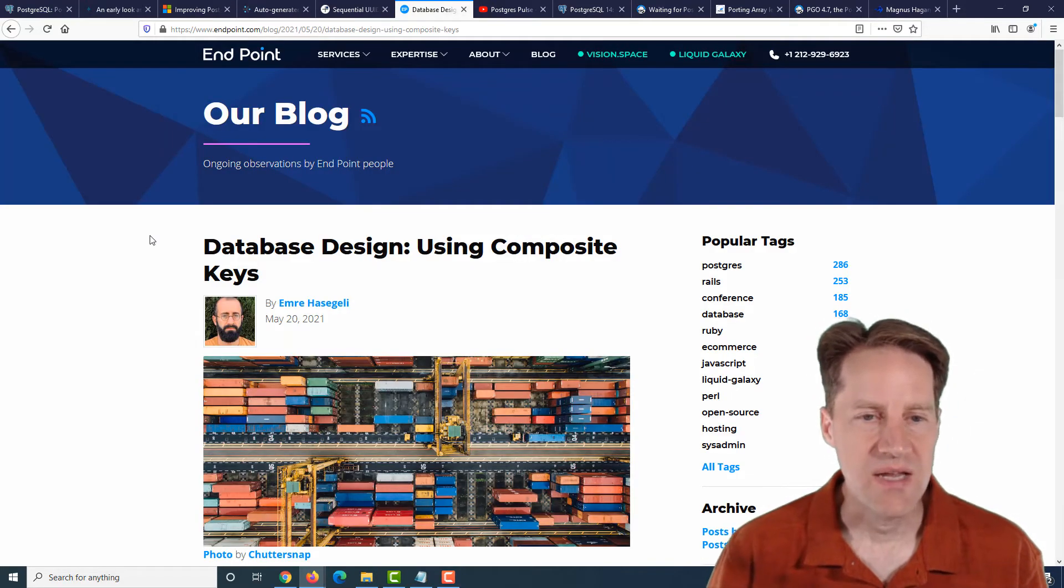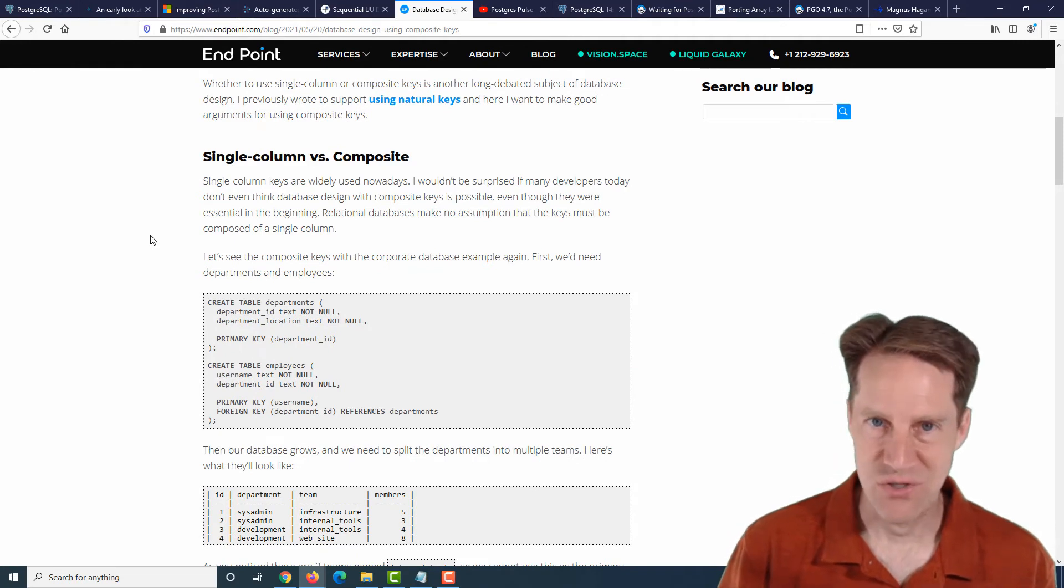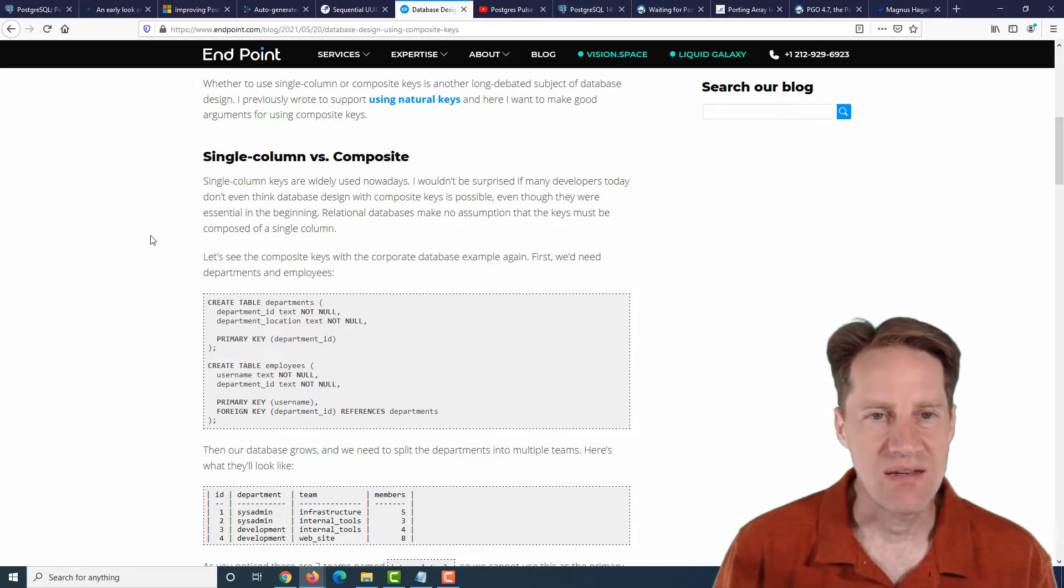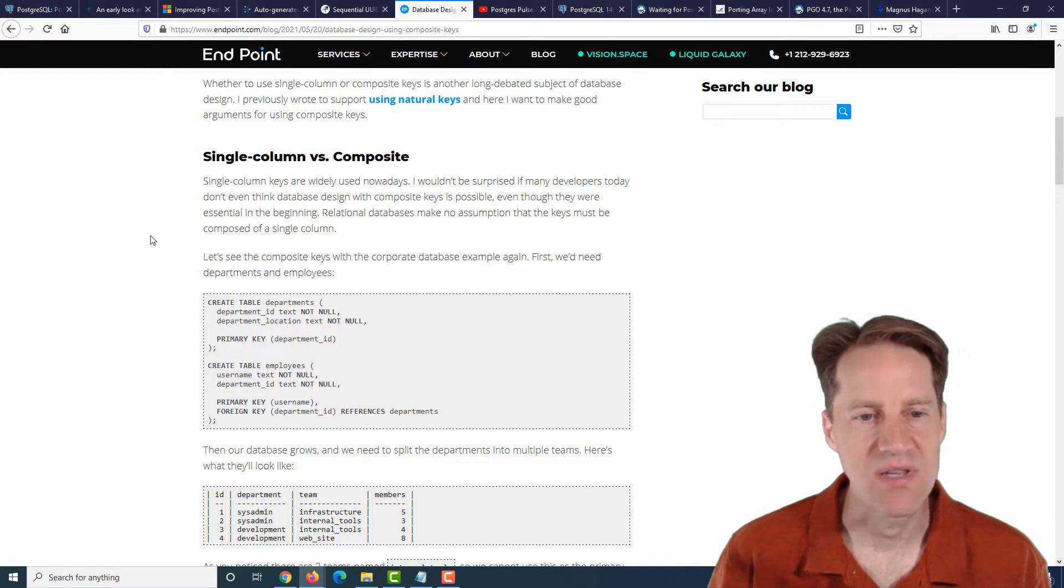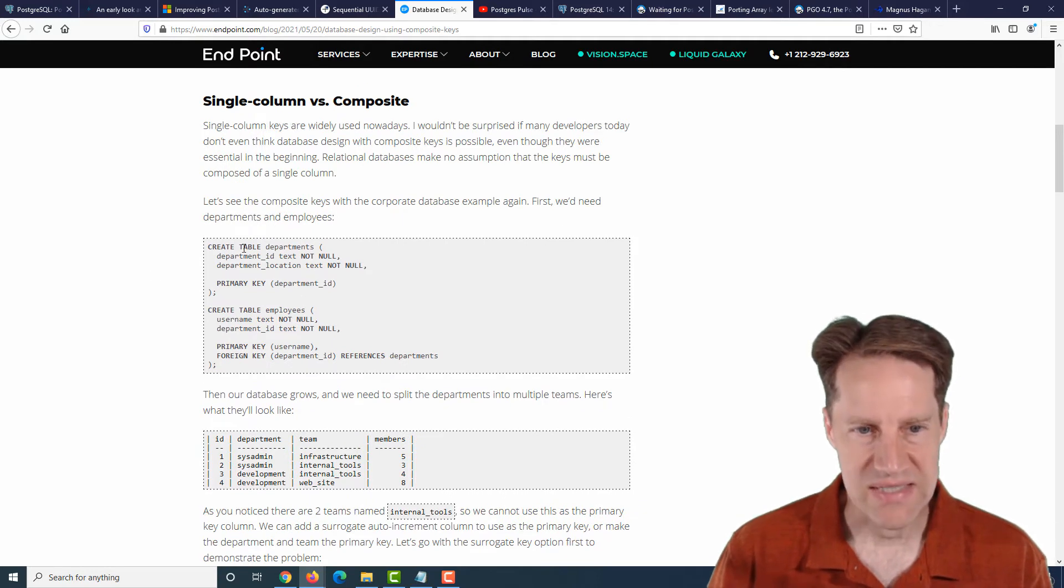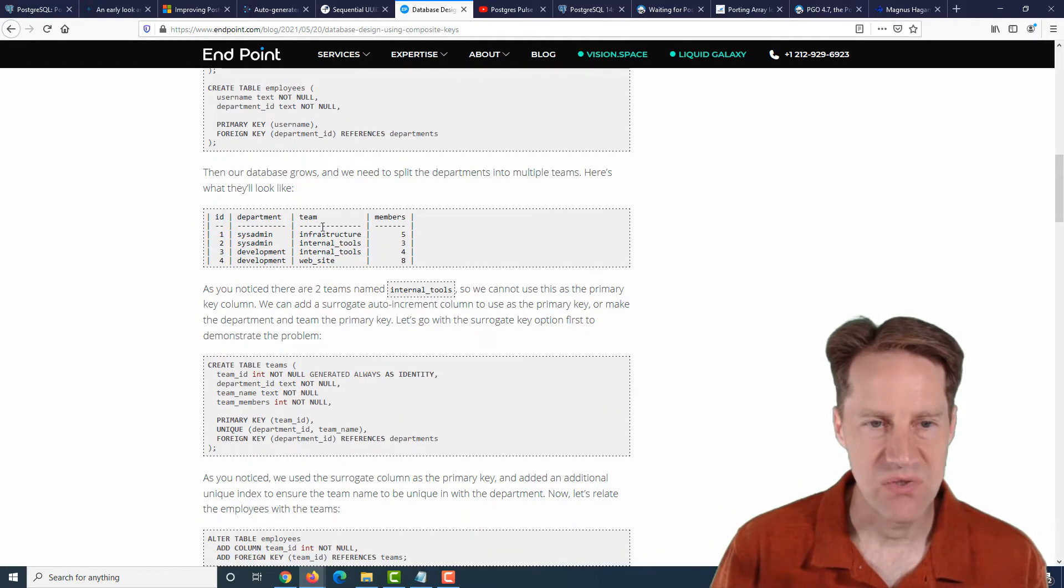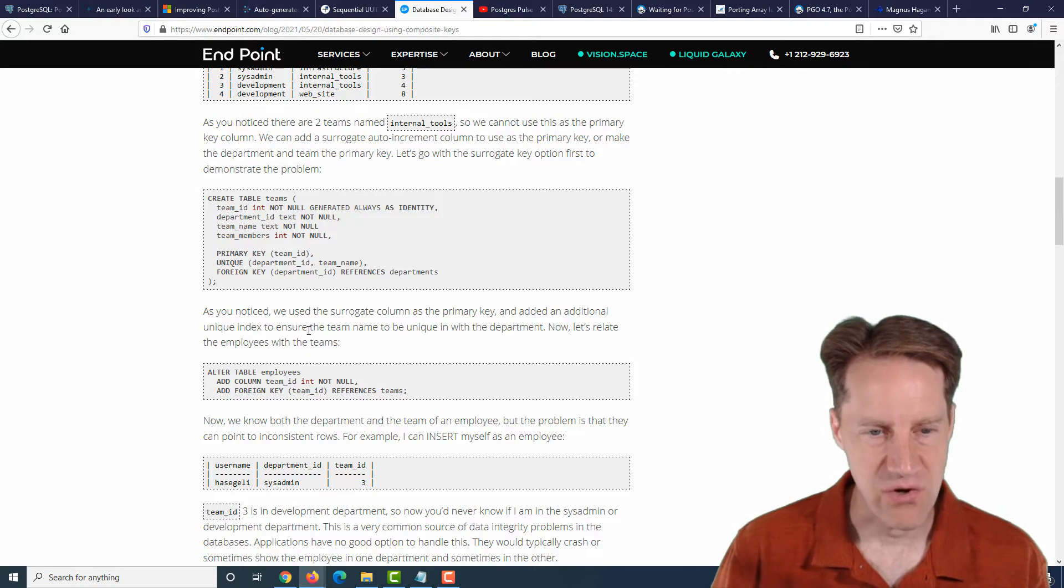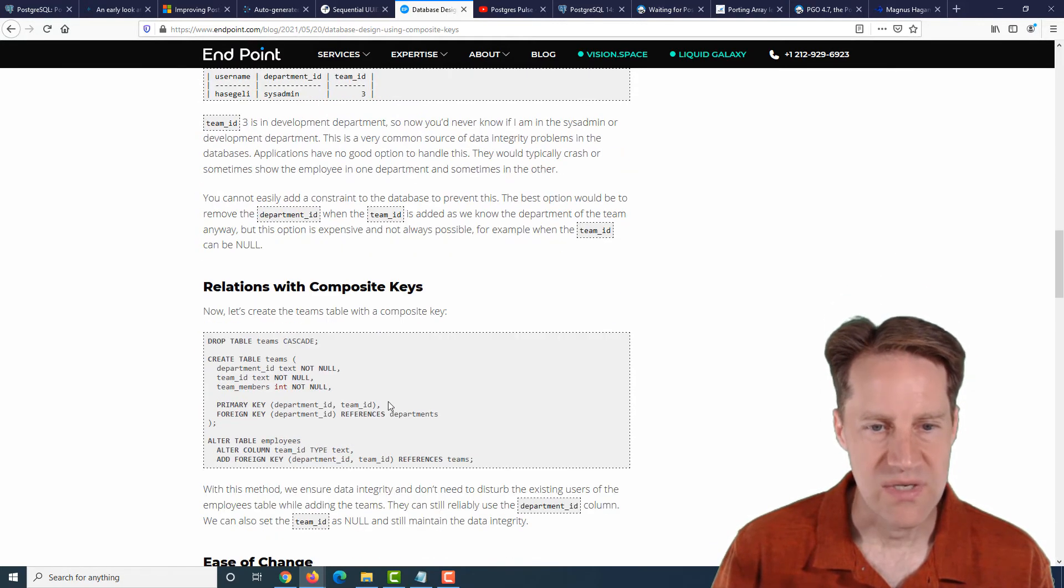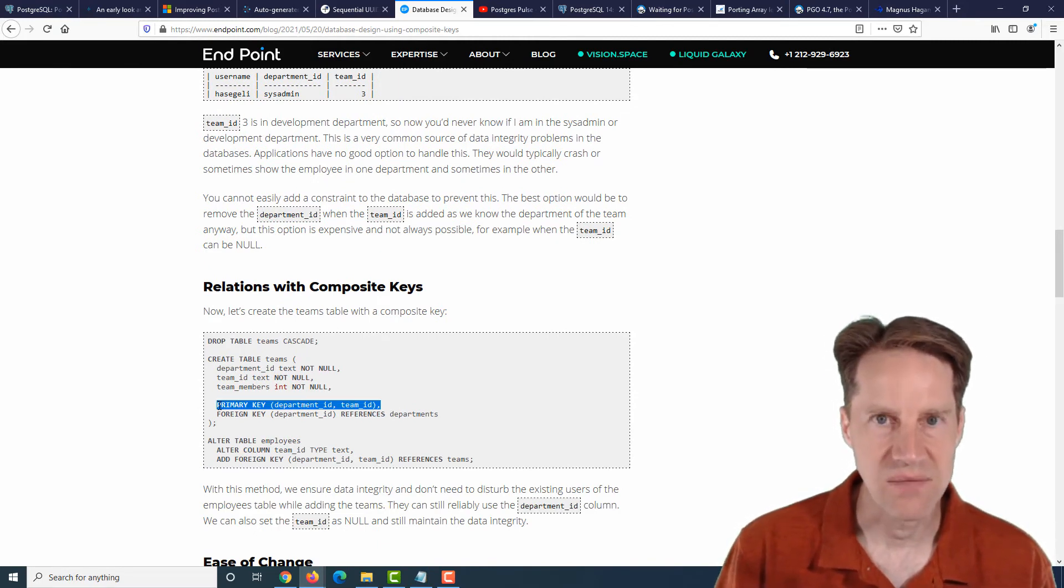The next piece of content, database design using composite keys. This is from endpoint.com. And since we're talking about auto-generated primary keys, this is an argument basically for natural keys. And in addition to using natural keys, he expands on it and says you could also use composite keys for your primary keys. So basically more than one column is in the primary key. And they give an example here of a typical company where you have departments and employees and say you need to add a new column to the department table that specifies the teams. And how would you do that if you were using a surrogate key for a primary key? And he's arguing that in a lot of cases using natural keys is better. And when you do that, you could define a composite primary key that is composed of two different columns in that table.